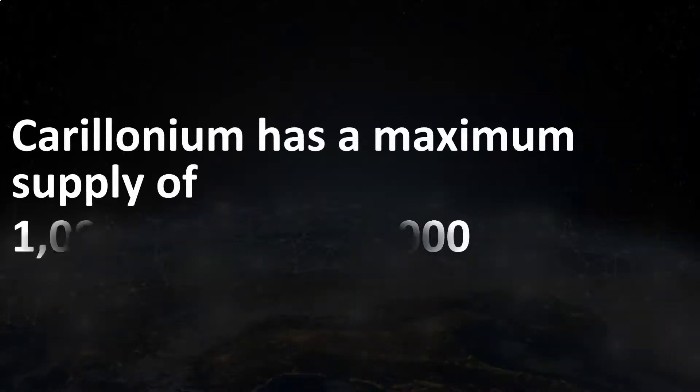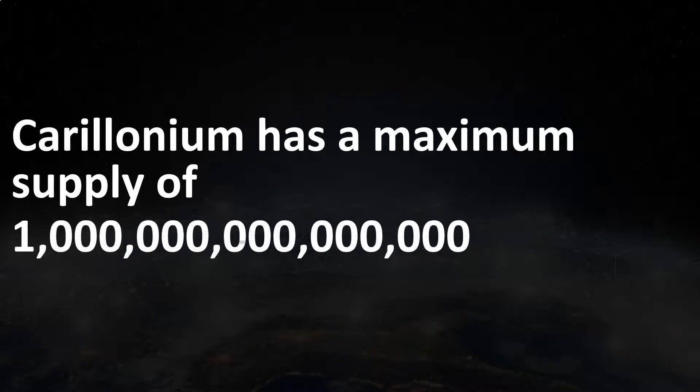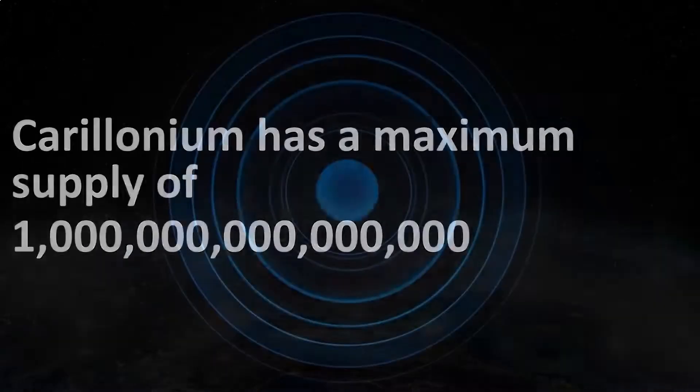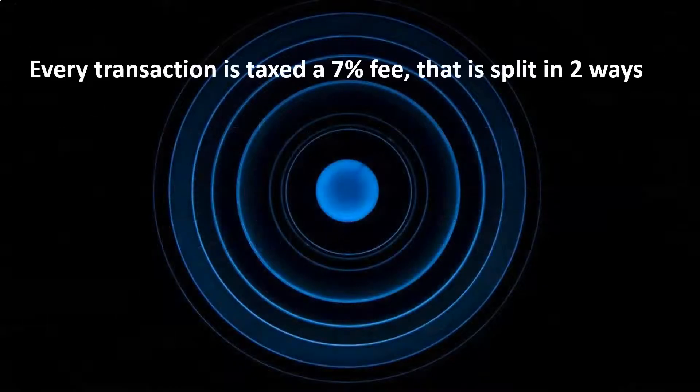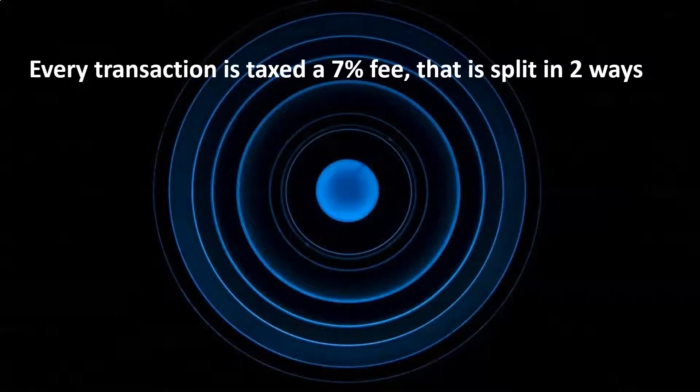Carillonium has a maximum supply of 1 quadrillion tokens. Every transaction is taxed a 7% fee that is split in two ways.